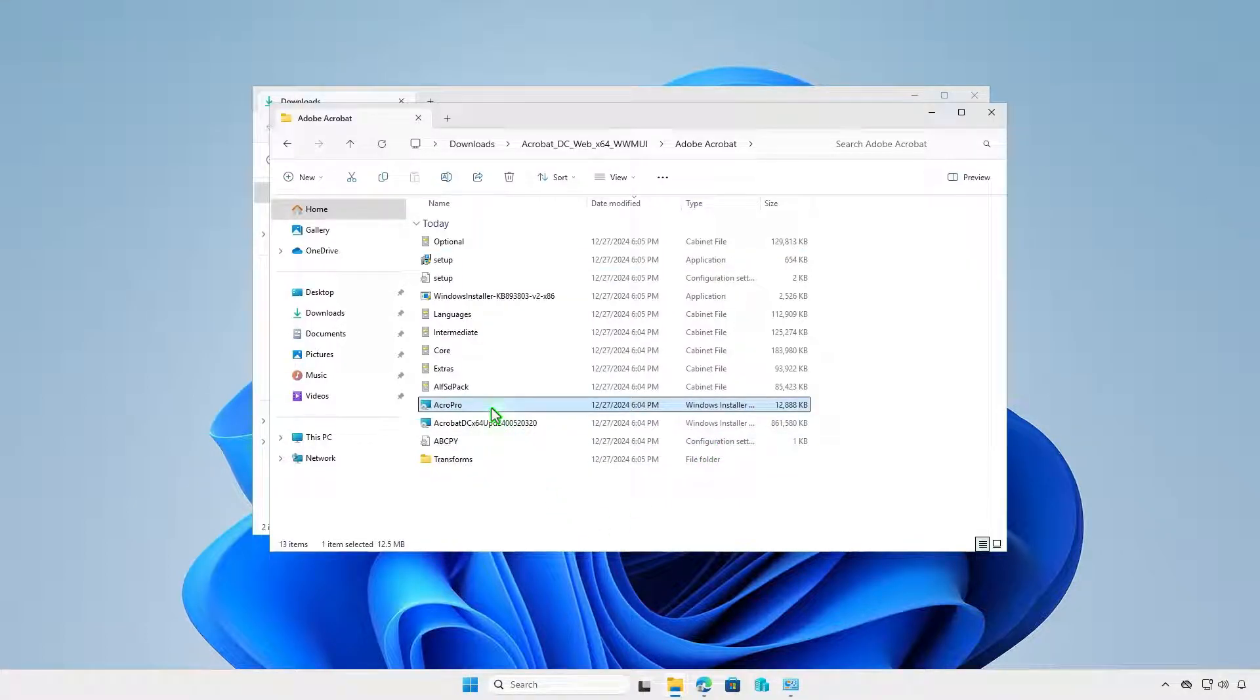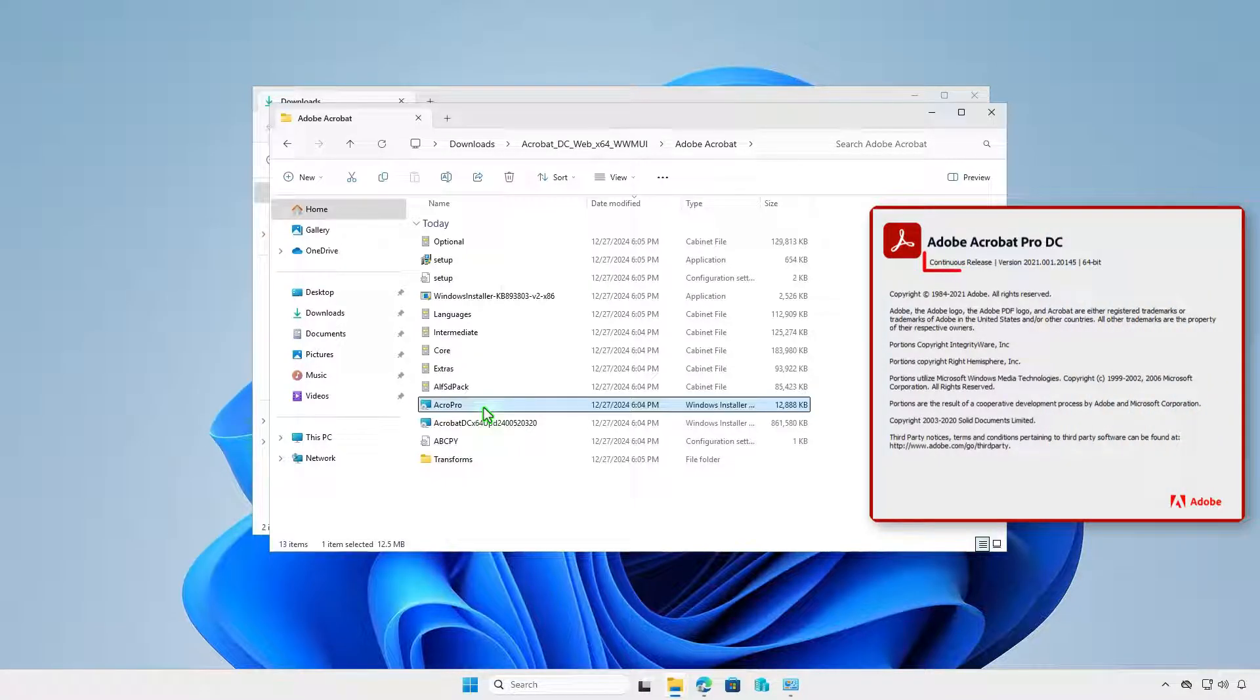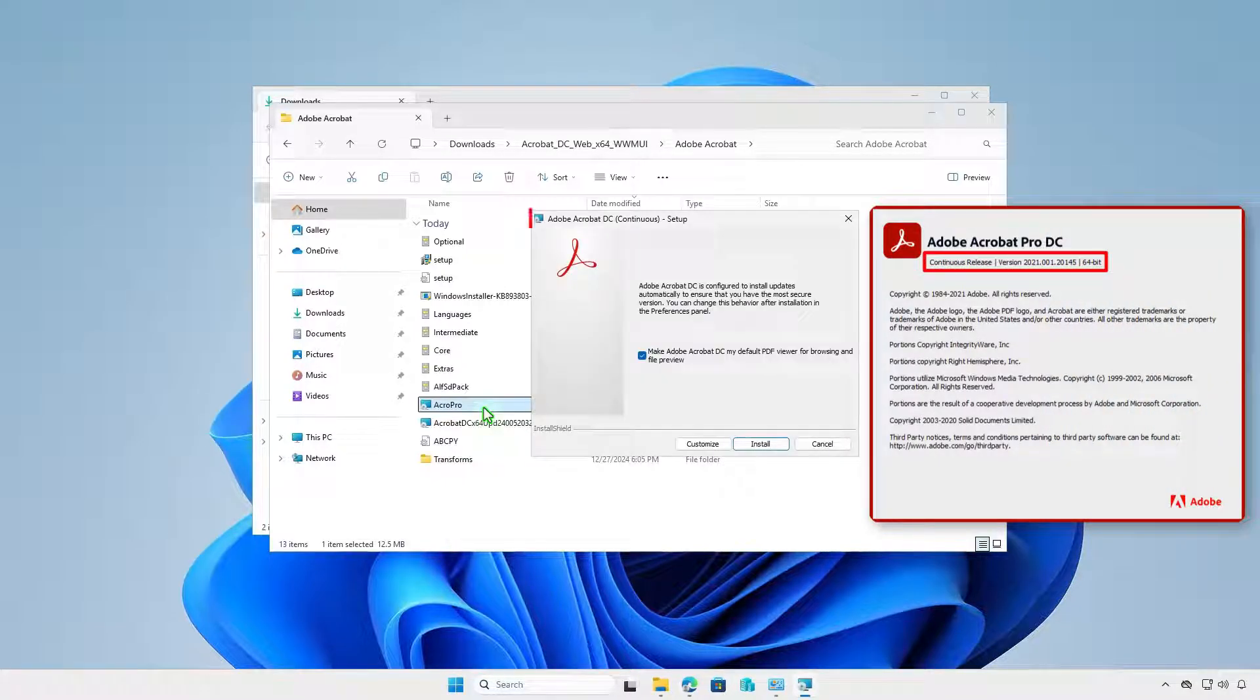If you run the MSI installer, it will install the older version, Acrobat Pro DC.